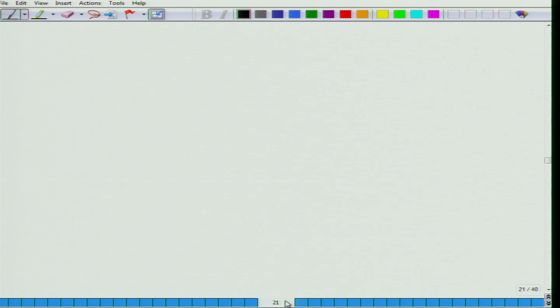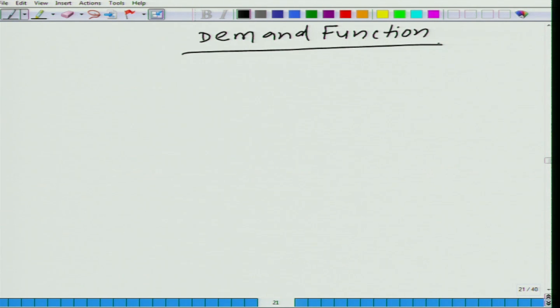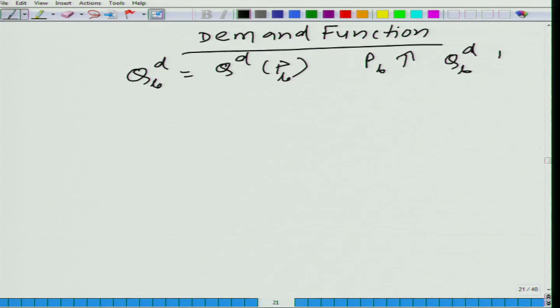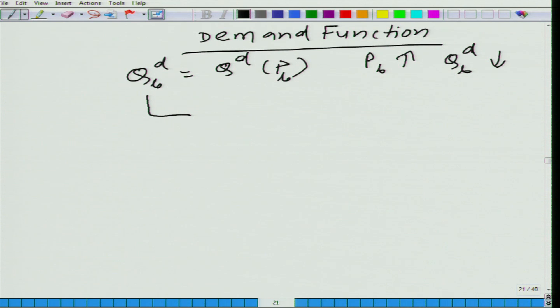Coming back to the demand function. What we have learned is that Q is a function of price — let us say for banana: when price of banana goes up, quantity demanded of banana comes down. But we have also learned that quantity demanded of banana is not just a function of its own price, but also a function of the prices of complements and substitutes.